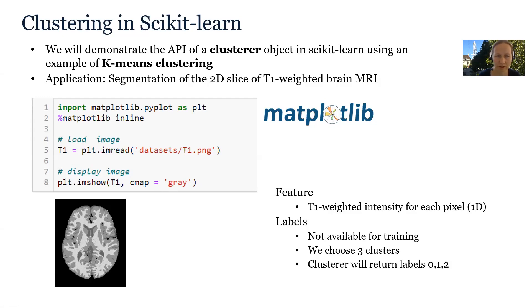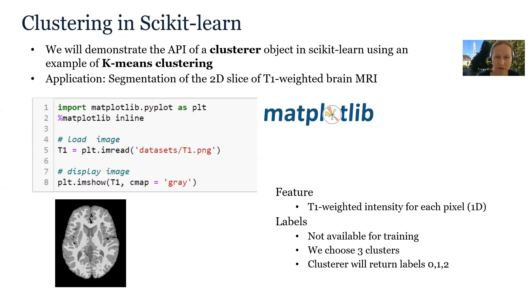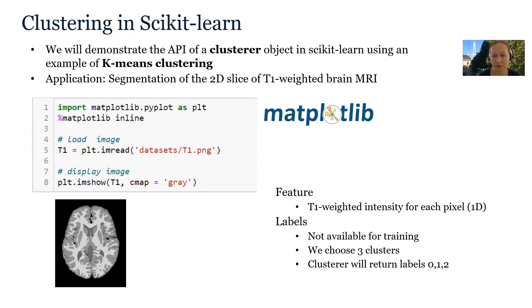In this example, we have a one-dimensional feature vector and each feature corresponds to a T1-weighted intensity for each pixel. The labels are not available for training. This is an unsupervised method. But what we need to choose is the number of clusters. We will choose three clusters, one for white matter, one for gray matter and one for cerebrospinal fluid. The clusterer will return labels 0, 1 and 2.